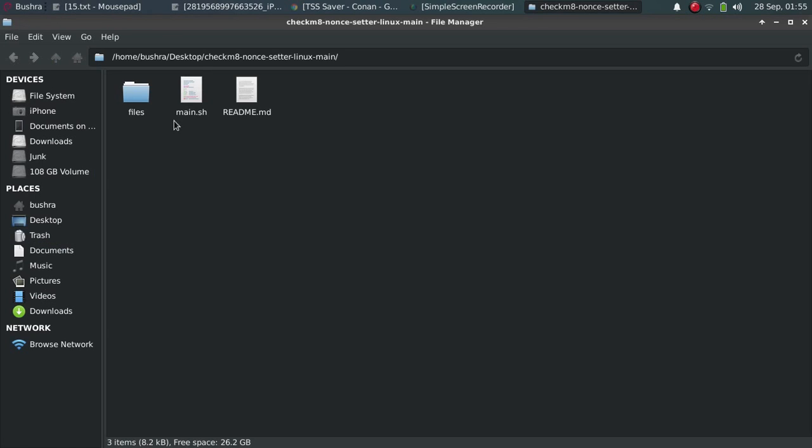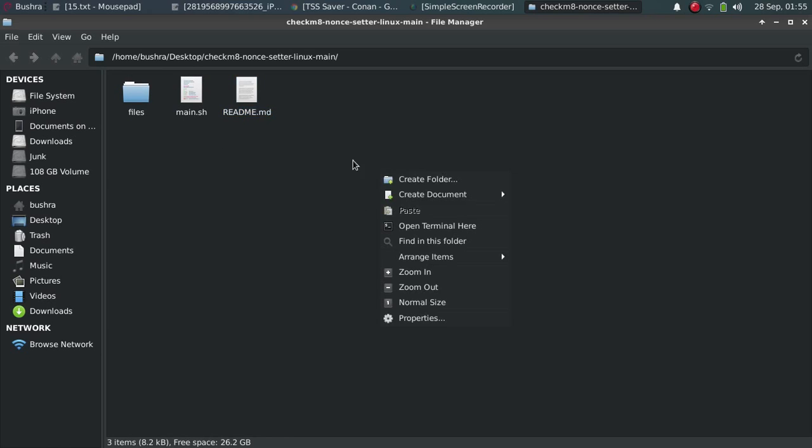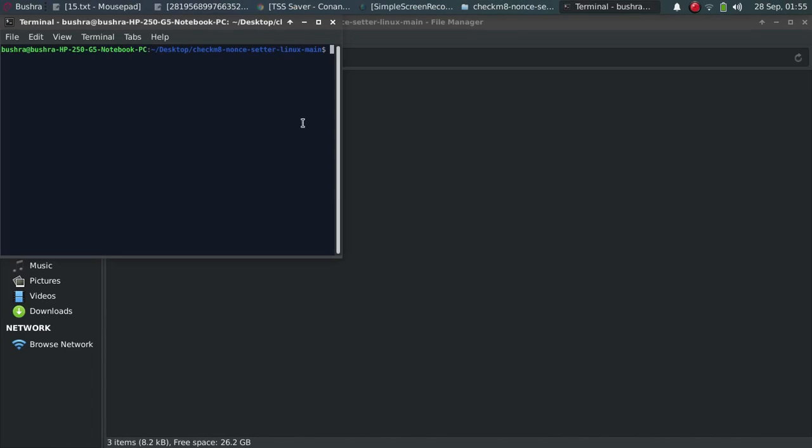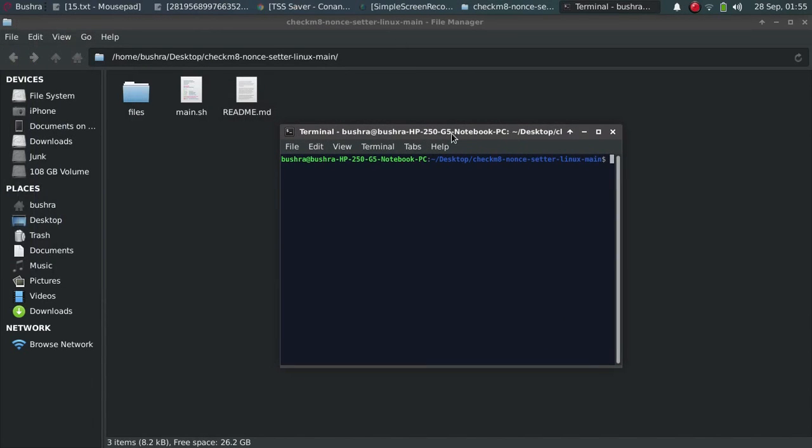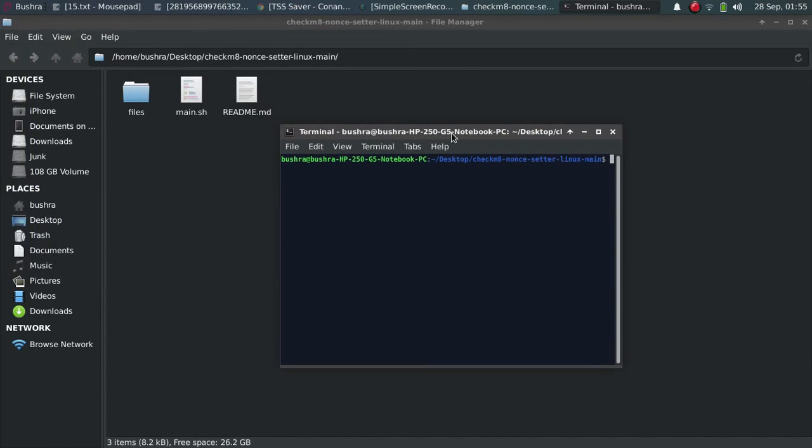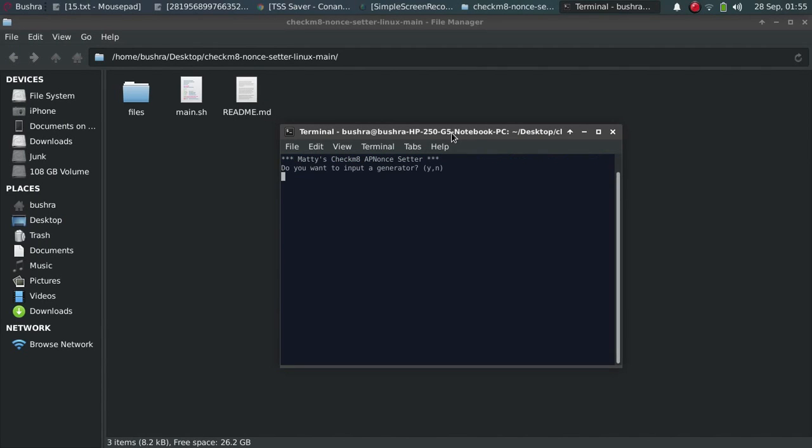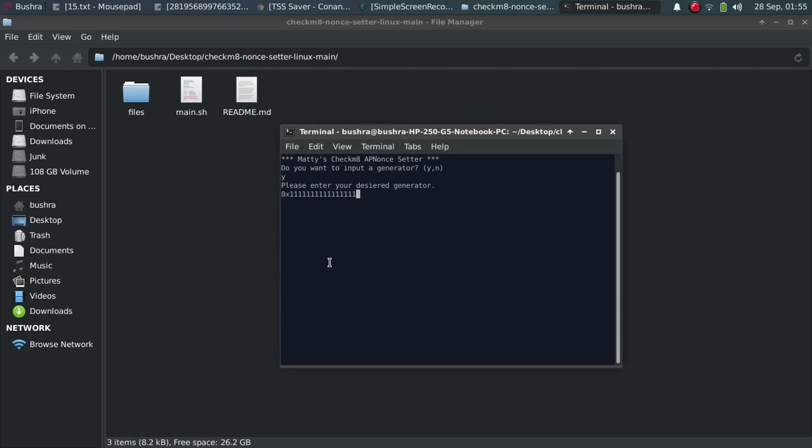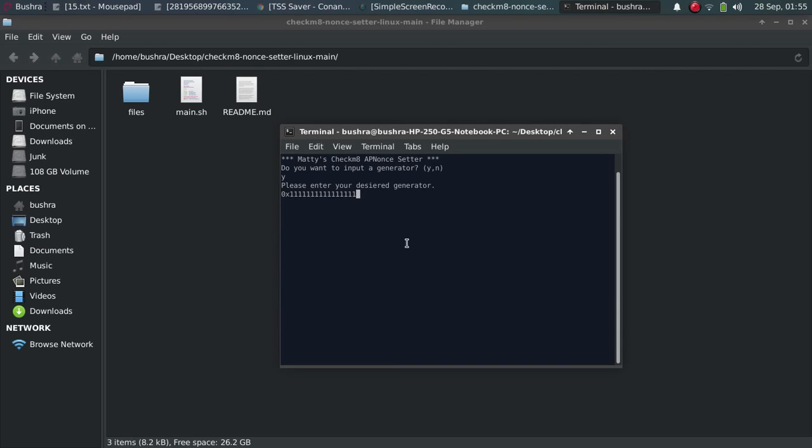All right guys, now open the folder with the script present and connect your device. Right-click here and open terminal. Now type './main.sh'. It will ask you, do you want to input a generator? Type 'y' and press Enter. Now just paste the generator. Again, the generator can be different for you according to your blob. Press Enter.